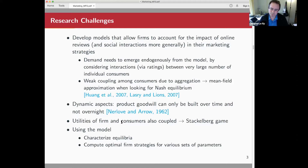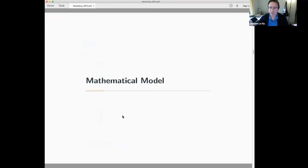Using the model, we want it to be tractable enough so that we can characterize and compute equilibria, and ultimately compute strategies that help the firm set its various decisions on pricing and marketing investments.